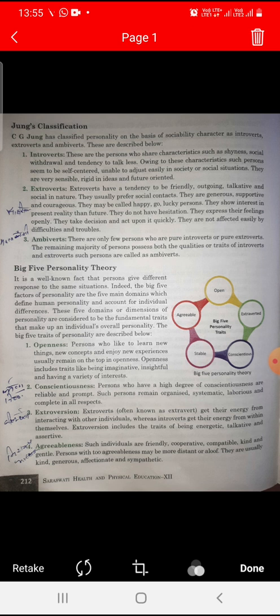Extroversion in the Big Five refers to a person who engages with the world and gets their energy from interacting with other individuals, while introverts get their energy from within themselves. Extroversion includes traits of being energetic, talkative, and assertive.